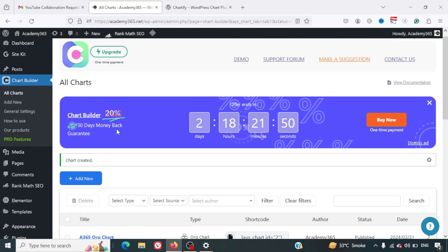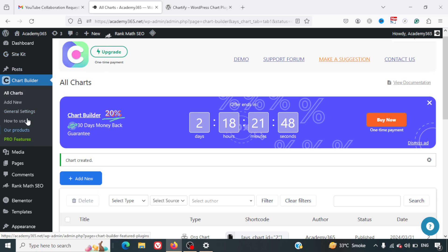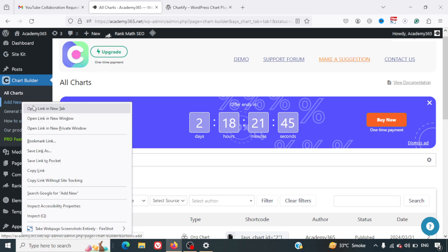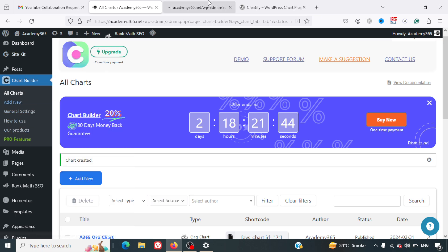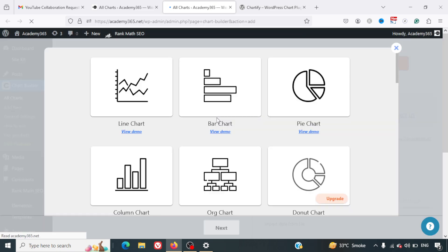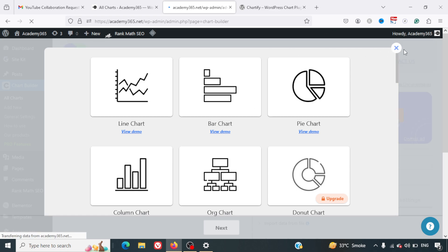What I can do now is I can just simply create a new post or a new page, and there I can just add this chart inside it.